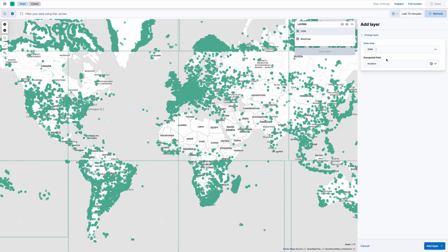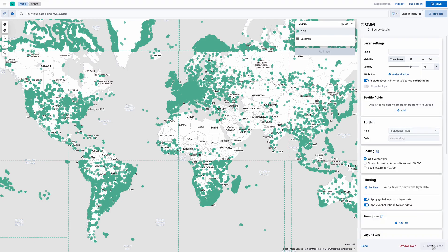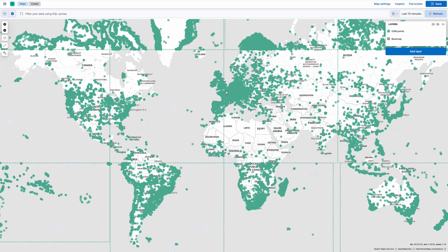As you can see, I've got a location field as well as a shape field, so I'm going to create a layer with the location field. I'll call it points and let's zoom in somewhere.